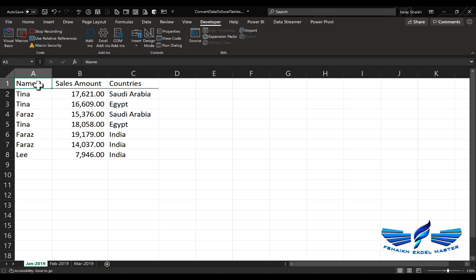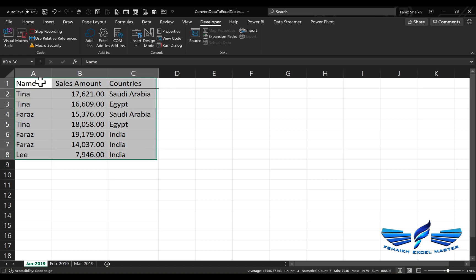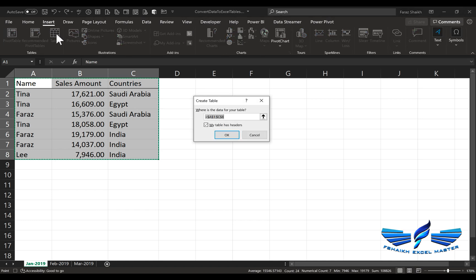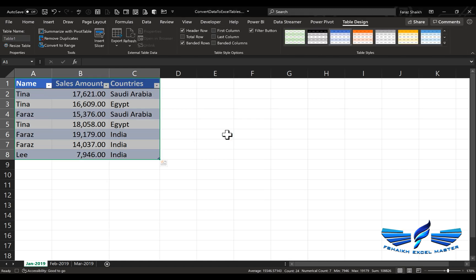I'll first select my sheet, and then I'm going to select this range. I'm going to say Ctrl+Shift+Down and Ctrl+Shift+Left. Wonderful. I'll go to Insert and Tables, and I'm going to say yes, my table has headers. This is what we need to do.